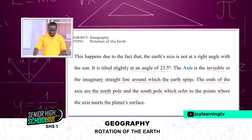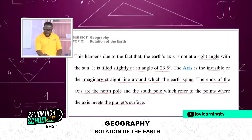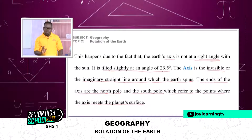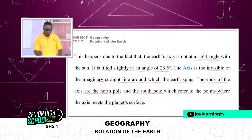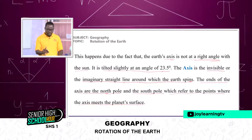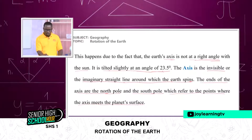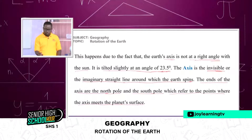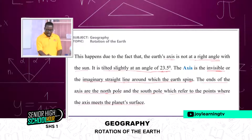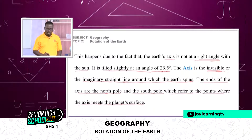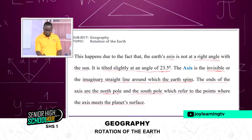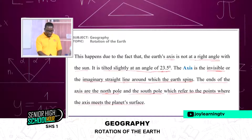This happens due to the fact that the earth's axis is not at a right angle—it is not straight with the sun. It is tilted slightly at an angle of 23.5 degrees. The axis is the imaginary straight line around which the earth spins. The ends of the axis are the North Pole and the South Pole, which refers to the points where the axis meets the planet's surface.